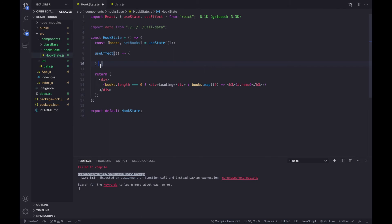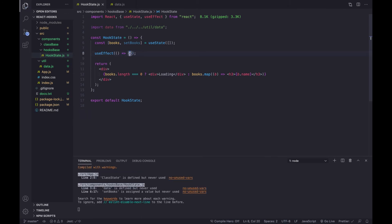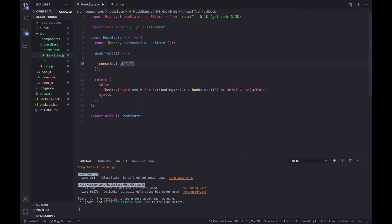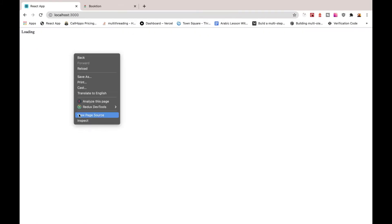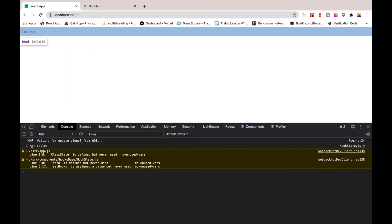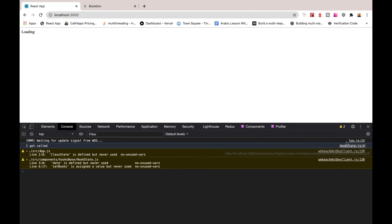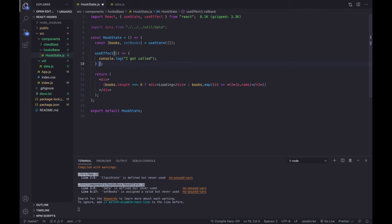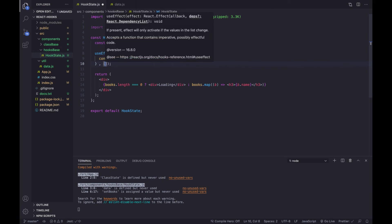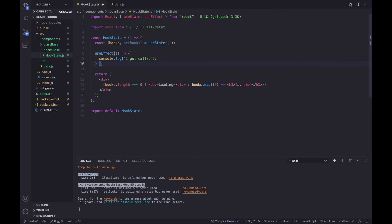For the time being, if you don't give it any dependency array, in the new version of React it will call it only one time. I'll add a console.log saying 'I got called'. If we go back, open the inspector, and jump to the console, you will see 'I got called' coming from our hook file at line nine. If you give it an empty array it will do the same thing — it will also call it one time. We'll talk about customizing the dependency list in the next video.